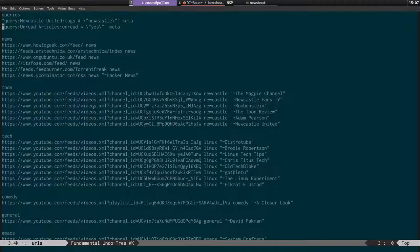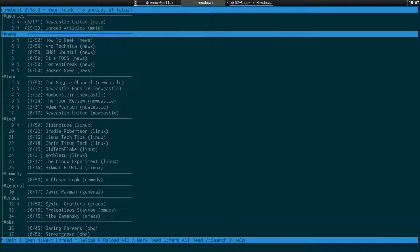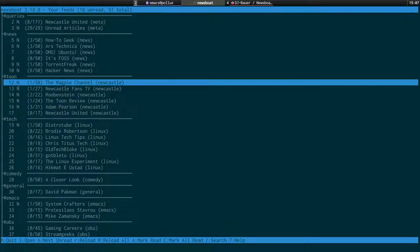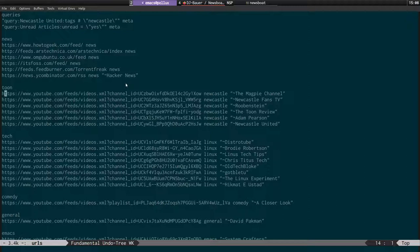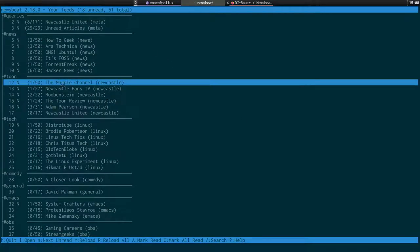Those are the query feeds. Now I want to go into the actual format and the order of the tags. You can see the format we've got: whether you've got new items in the feed, how many new items there are, the channel name, and then the tag. The order is important. This tag here is Newcastle, and the double quotes tilde format is the name of the feed. These names correspond to names down in the URL file.